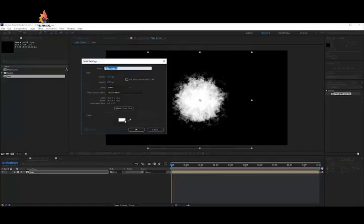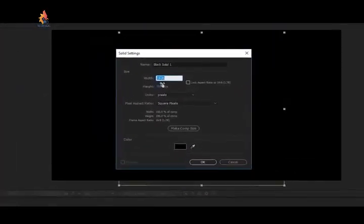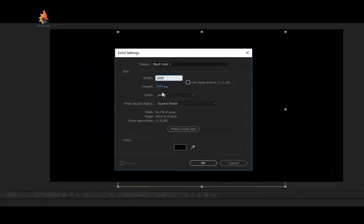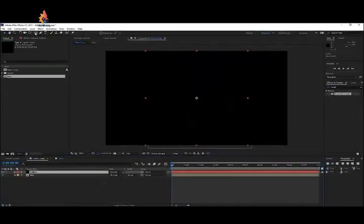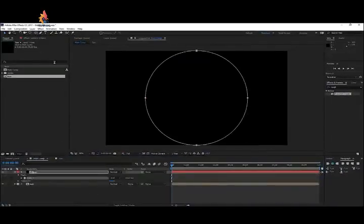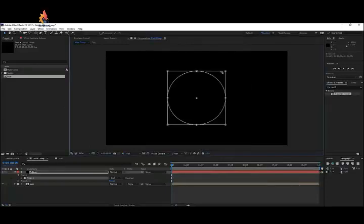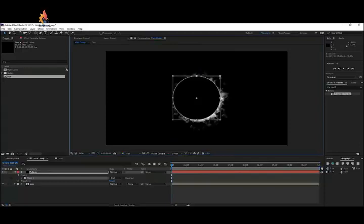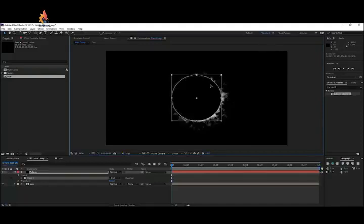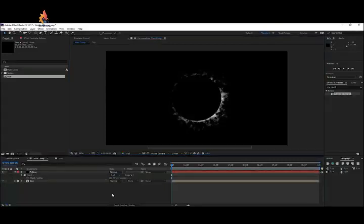Now create another solid layer — go to Layer > New > Solid Layer. Make it black, set width and height to 1080 by 1080 to make it a square, rename it 'Eclipse,' and click OK. Double-click the ellipse tool to make a perfect circle, then double-click on that circle and make it slightly bigger than your sun. Hit Return, press F on the keyboard, and feather it about 5 pixels.